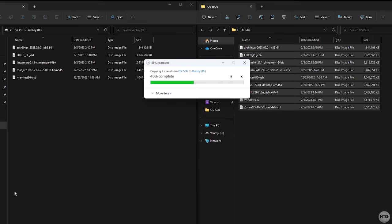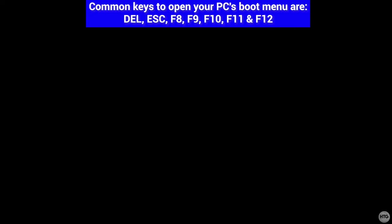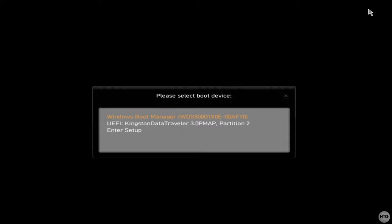Once all of the bootable ISO images are done transferring to your USB, you can restart your computer to boot into it. To boot to the USB, I'm going to open up my computer's boot menu. To open up the boot menu on my PC, I'm going to press the F11 key on my keyboard before booting into Windows. The key to access your boot menu will vary between computers. Once in the boot menu, I'm going to use the arrow keys to select my USB and press Enter to boot into it.